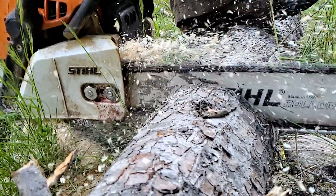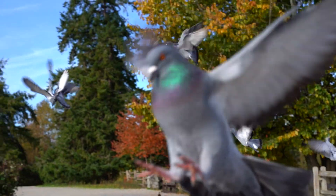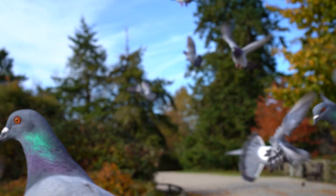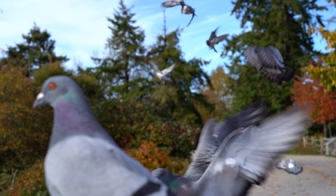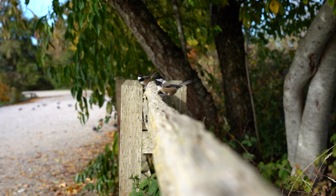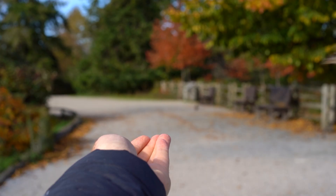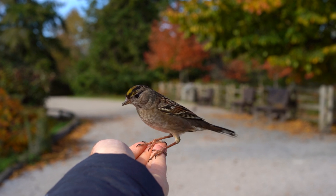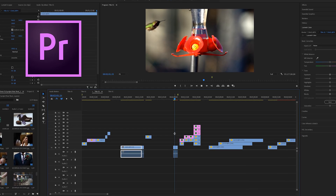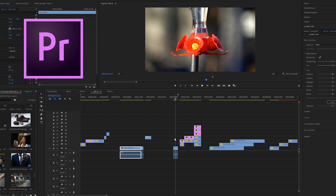Everybody loves slow motion, and that's what we're talking about in today's video — some tips and tricks for how to get beautiful slow motion footage, what settings and frame rates to use, as well as how to optimize your slow motion in Premiere Pro. Let's get started.